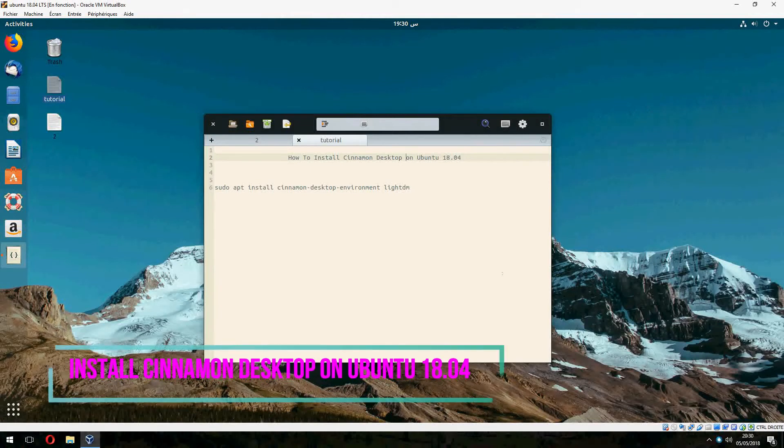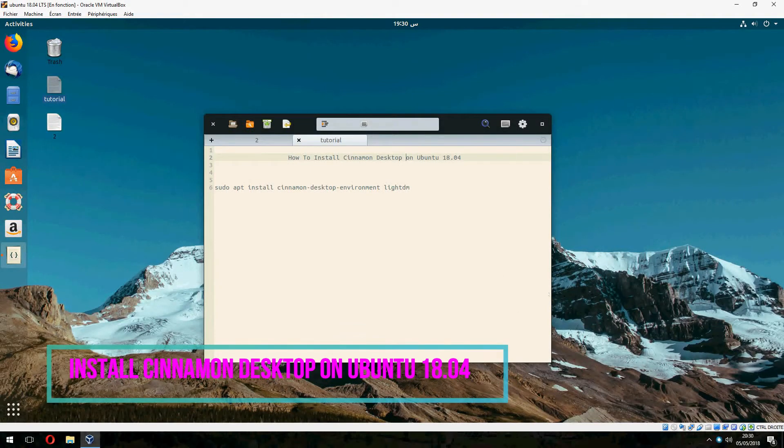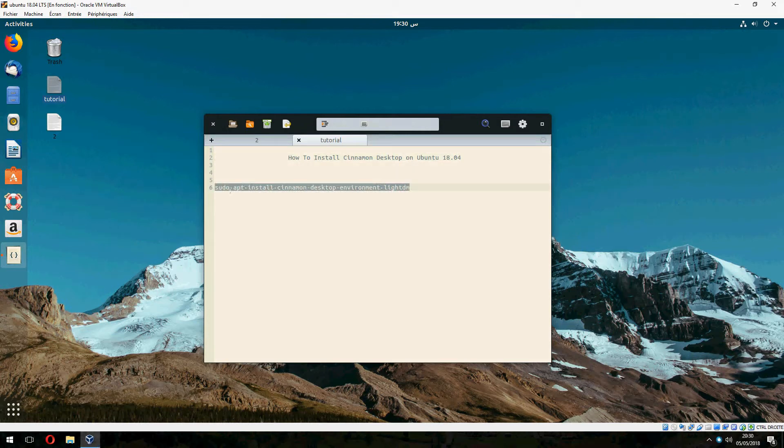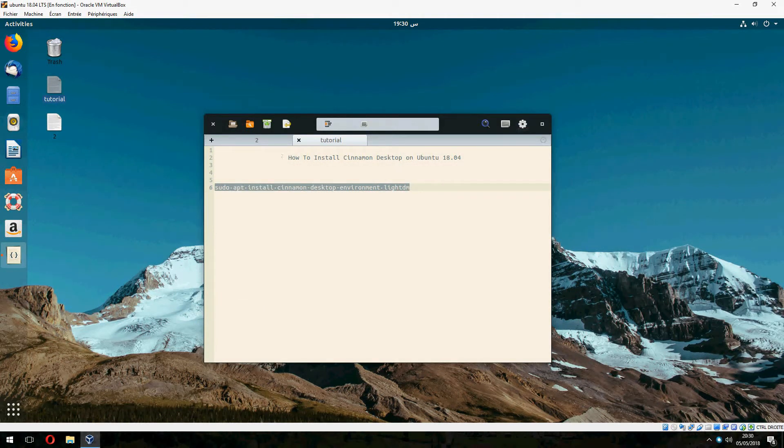Hey guys, new tutorial. I will show you how to install cinnamon desktop on Ubuntu 18.04. It is easy, just one command, so let's copy this and open terminal.